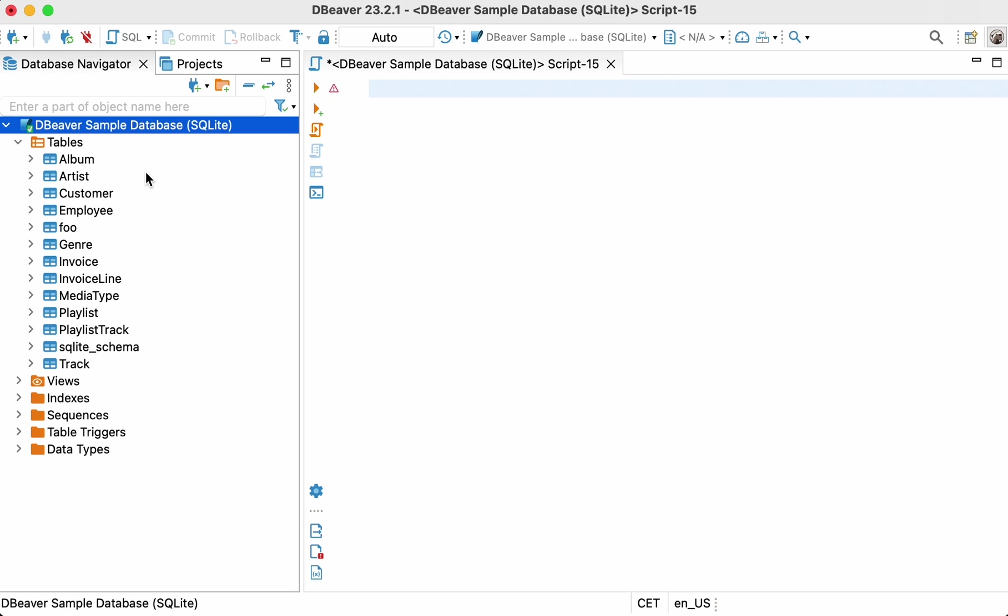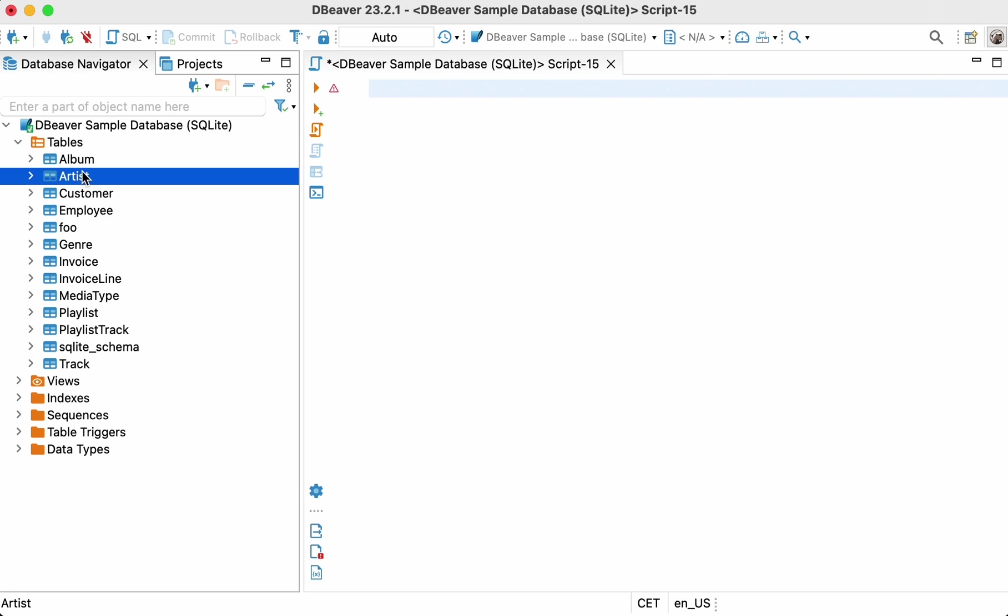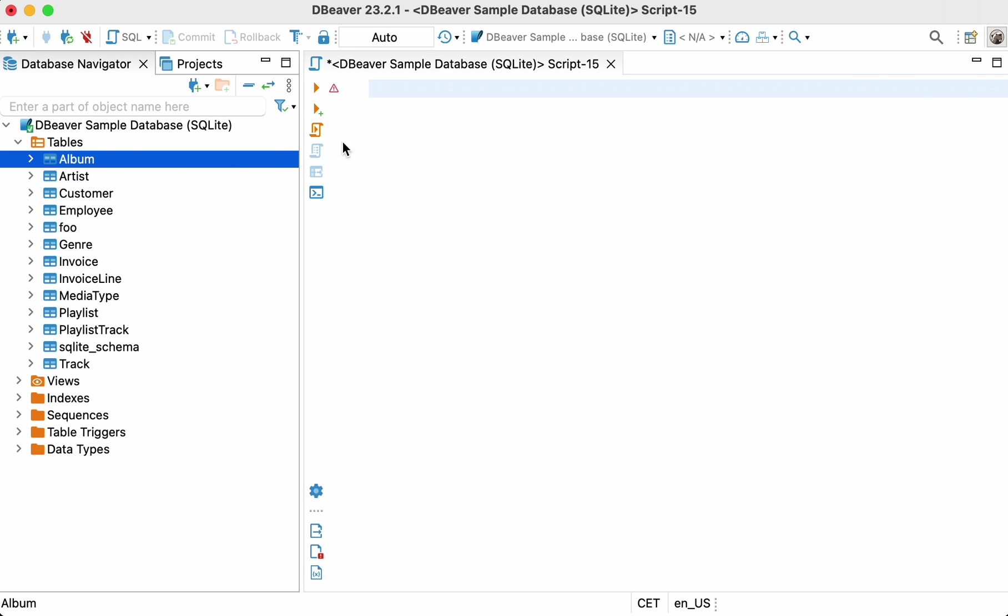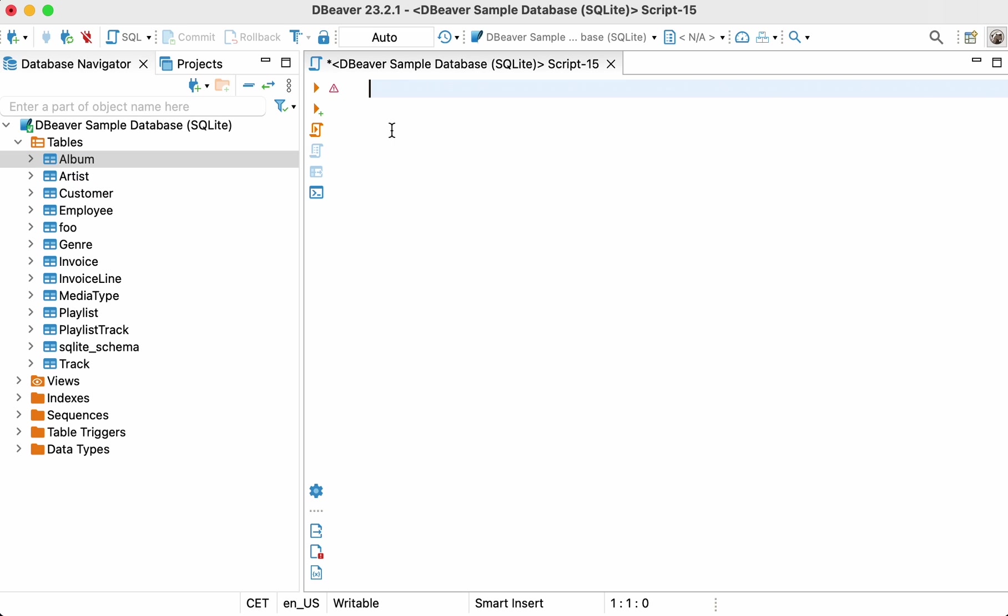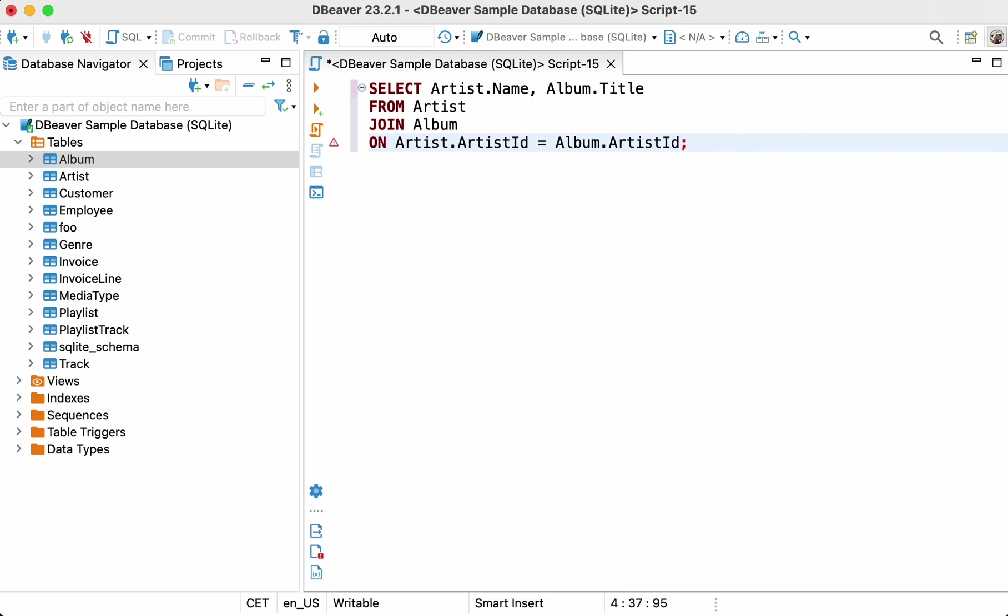Let's look at how left and right joins work using the tables from this database. We'll create a result set containing the full list of the names from the artist table and the corresponding albums from the album table. But first, we'll try to use the inner join for these tables and look at what happens.